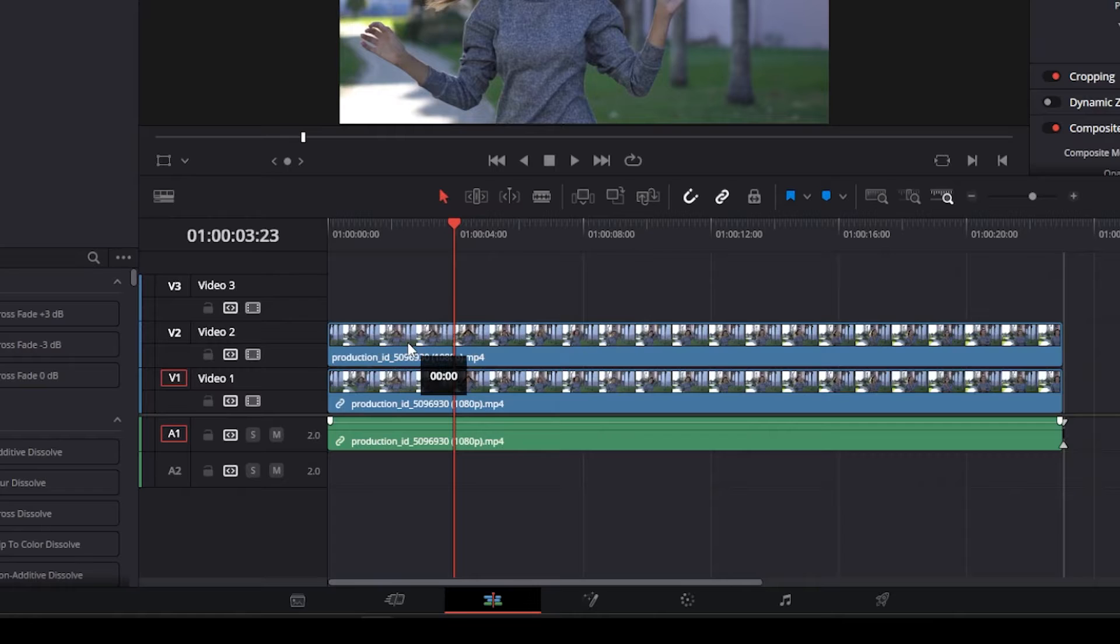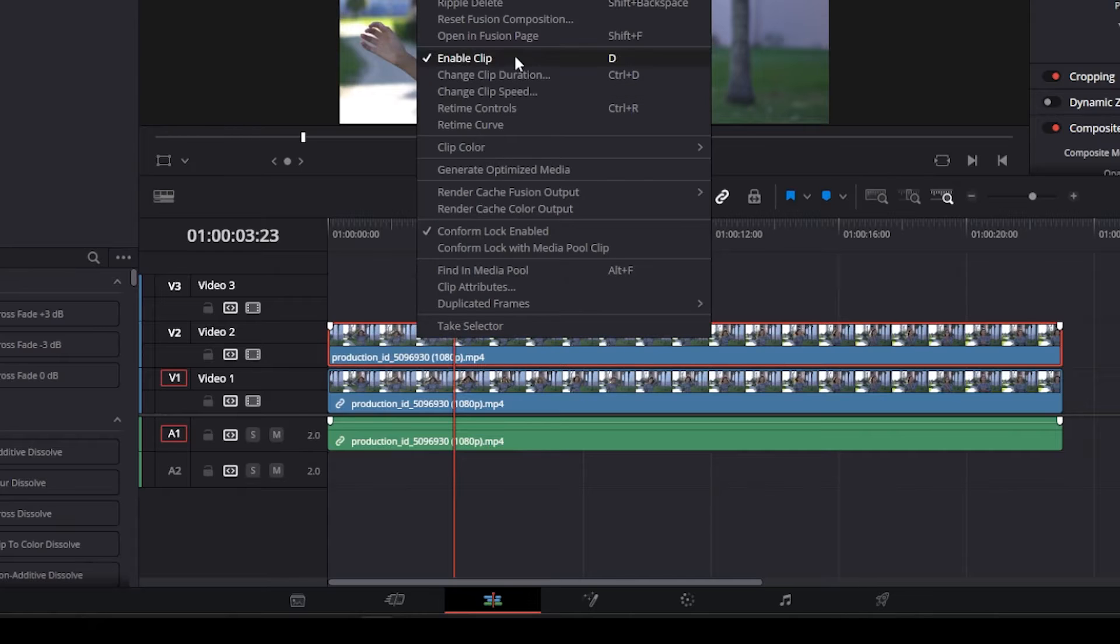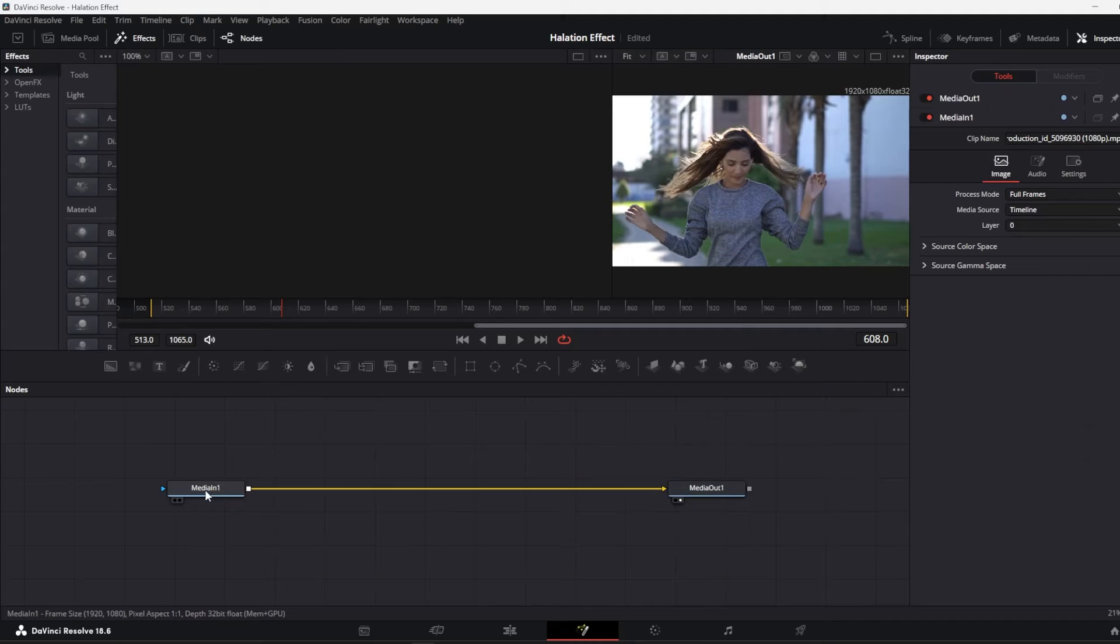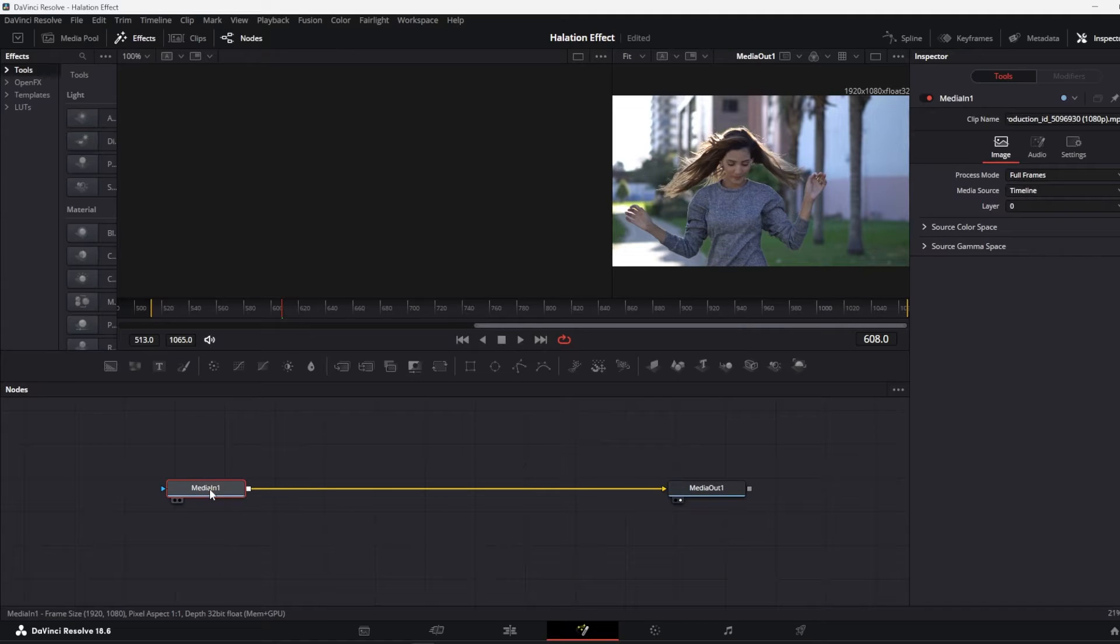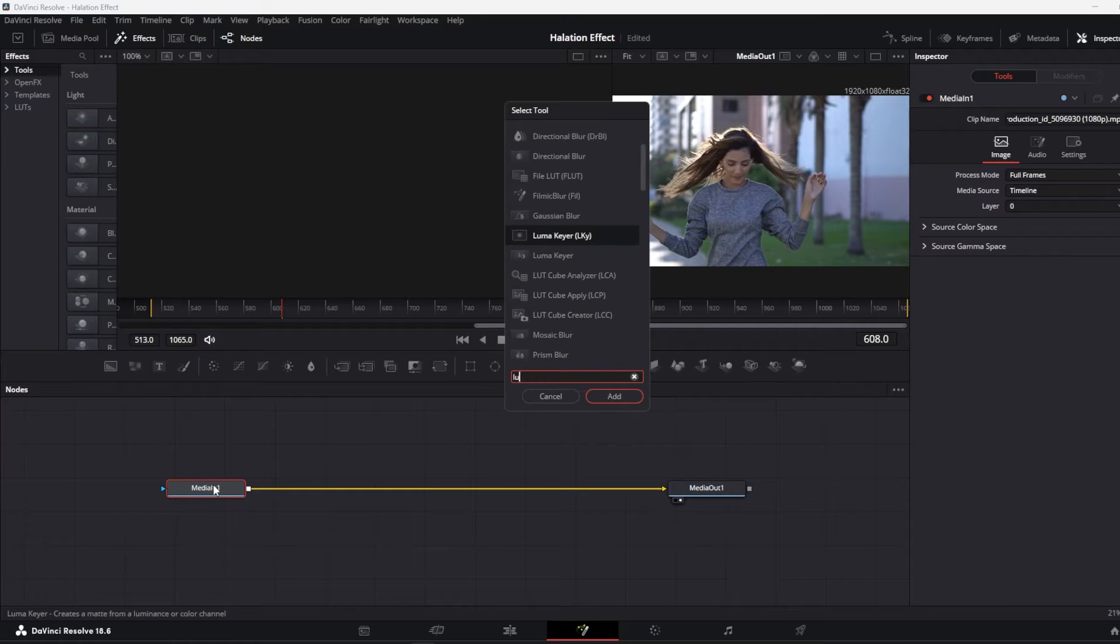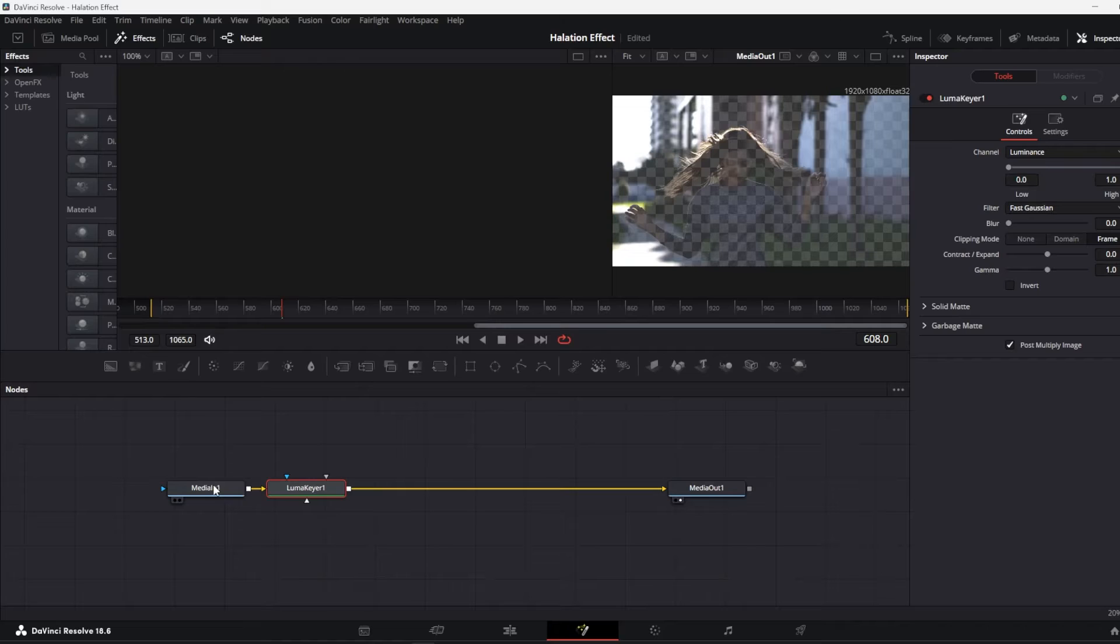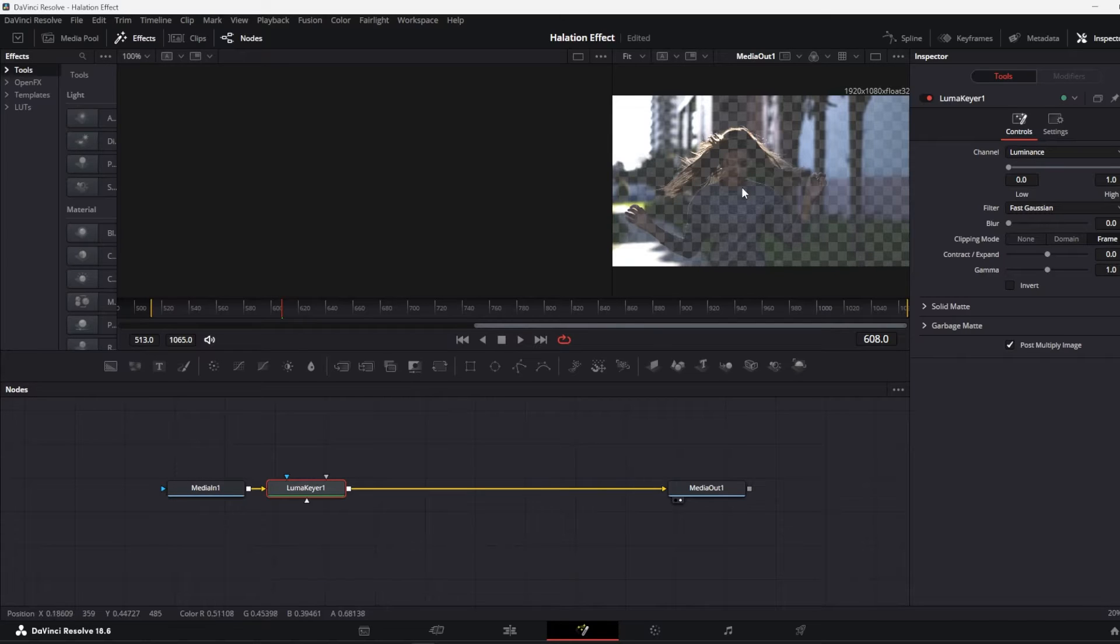Now select the duplicated clip and open it in the fusion page. Click on media 1, press shift plus space, and add a luma care node. As you can see, the only bright areas are visible over here, and our halation effect will be applied to these areas only.